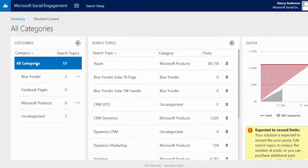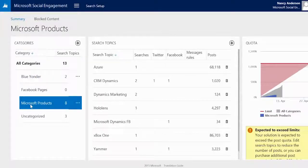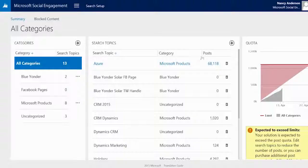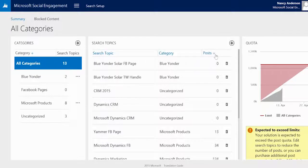The middle section shows the list of search topics corresponding to the category we have chosen in the left section. Both lists can be filtered with the header elements of the list, so for example we can filter the search topic list by posts.